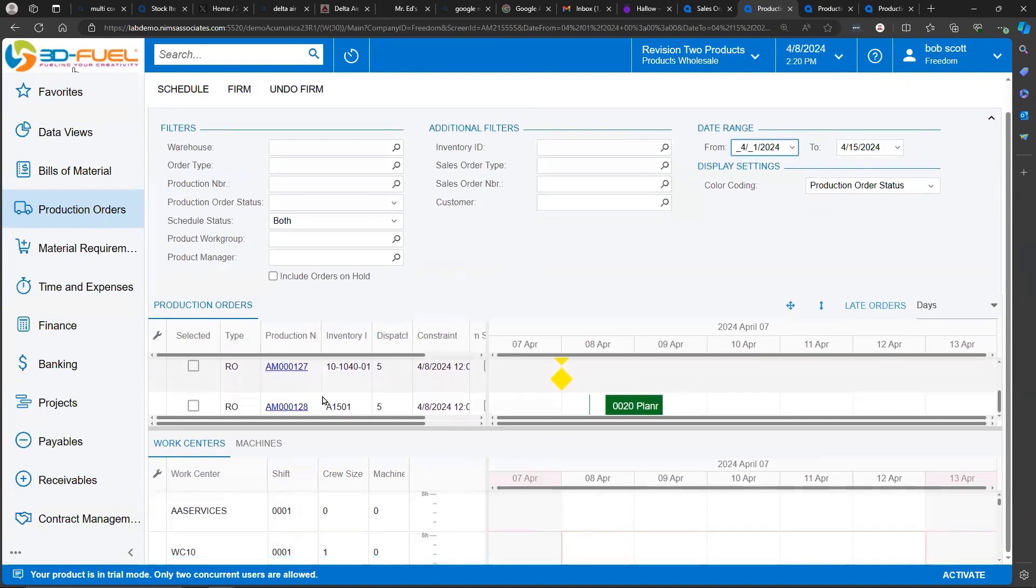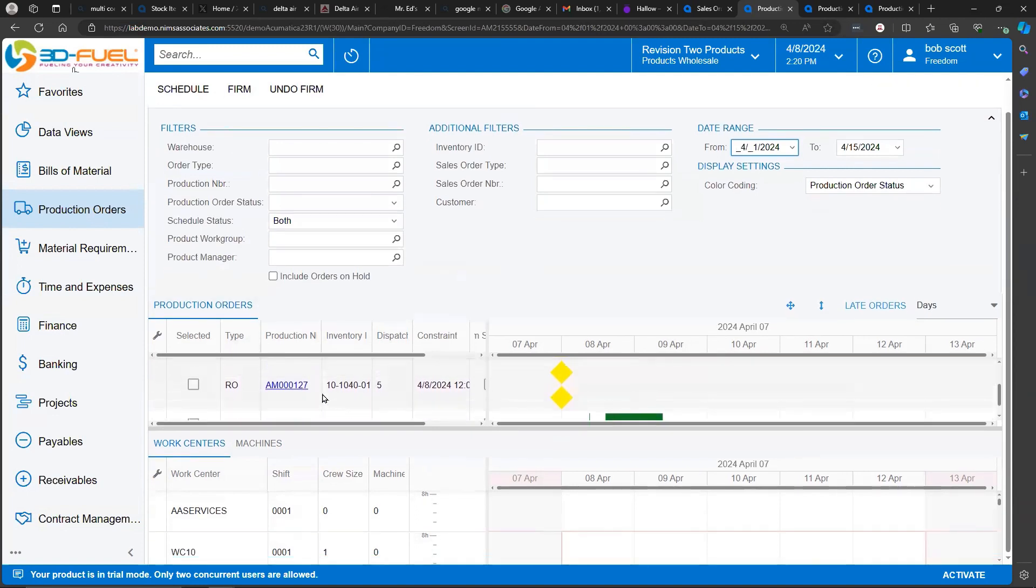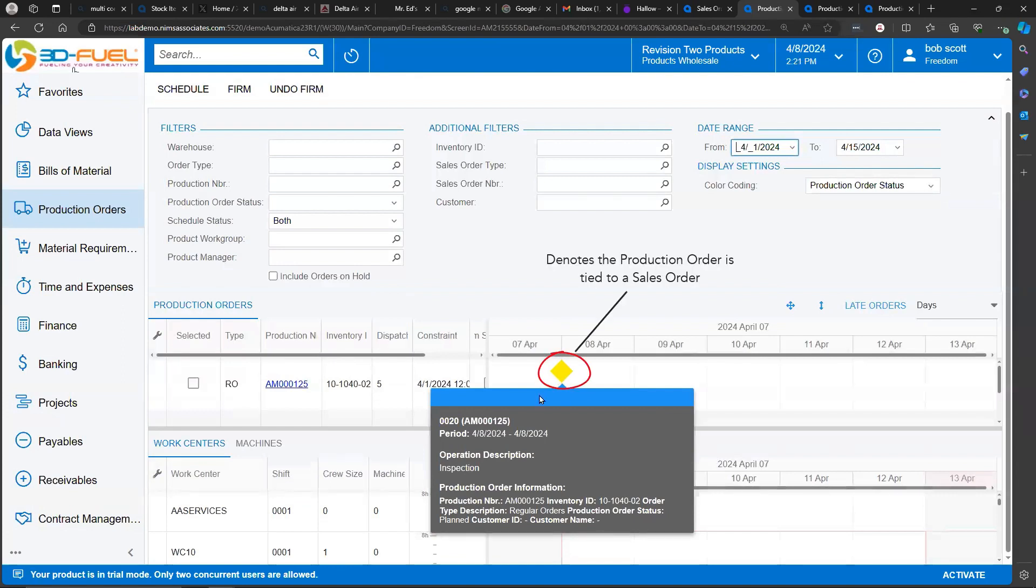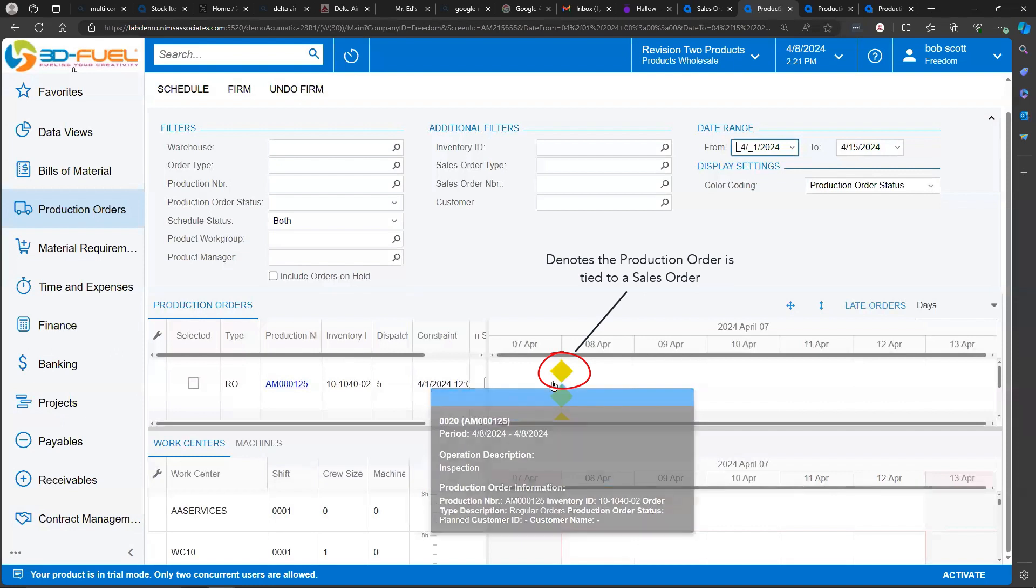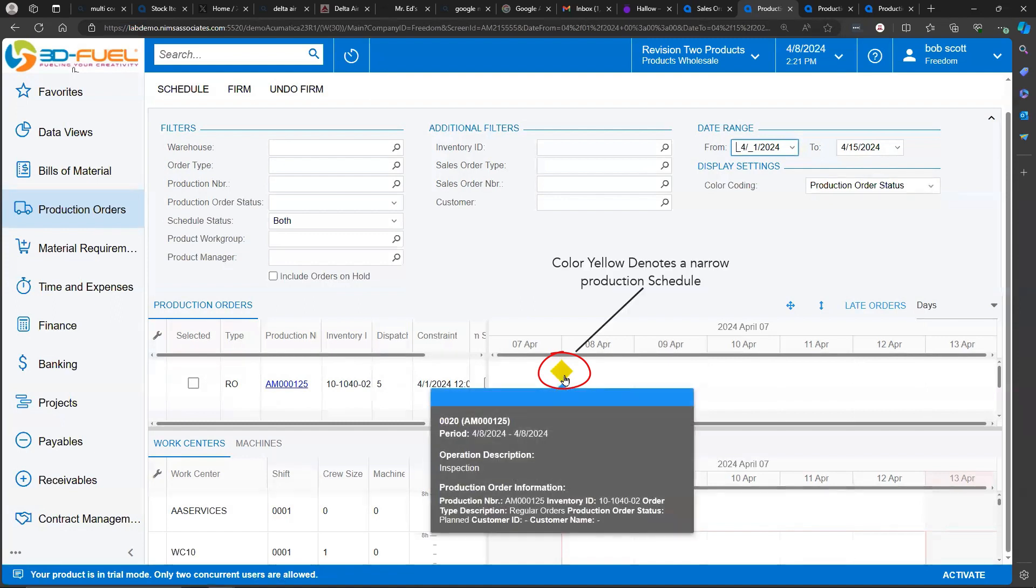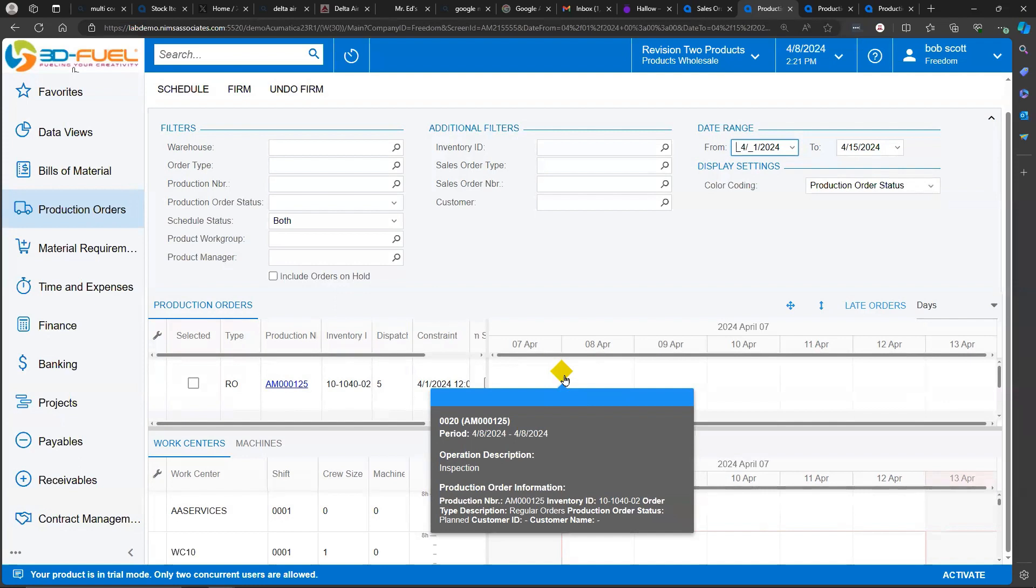So the diamond means that this production order is linked to a sales order. The yellow on the diamond indicates that this production order has a pretty tight schedule. So really what that means is that the scheduled finish date of the production order equals the date that it's got to be ready for shipping and sales order. The three colors that diamonds can be, remember diamonds indicate that it's linked to a sales order, the three colors are green, yellow, and red.